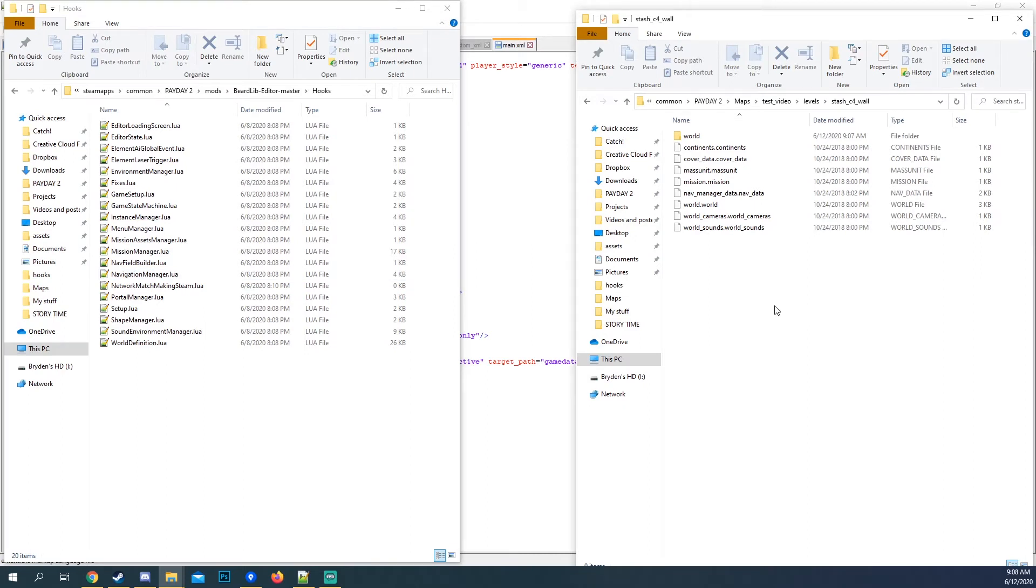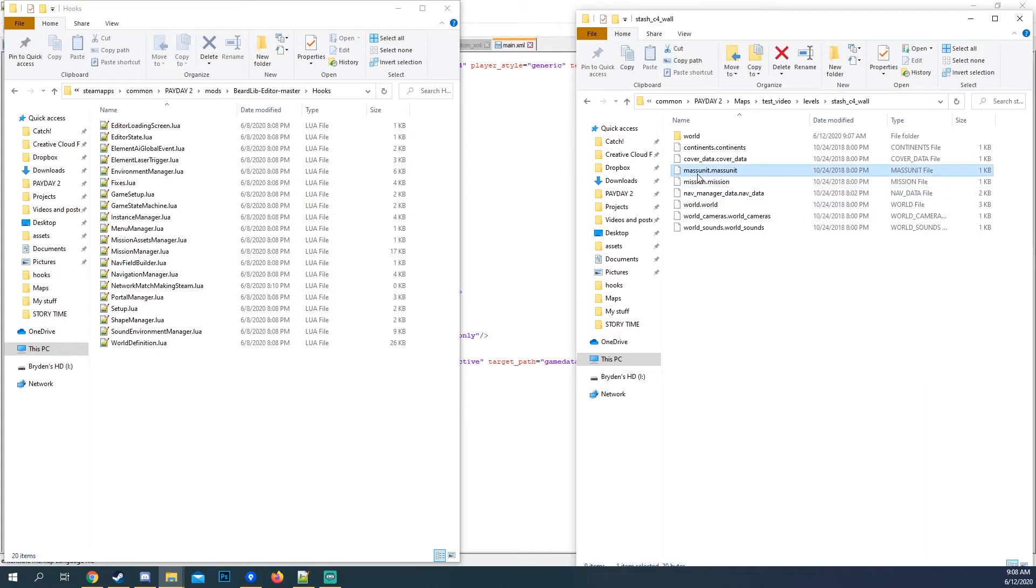Okay. So once we have this in here, you want to delete one thing called the mass unit. Just delete it. It's not useful.